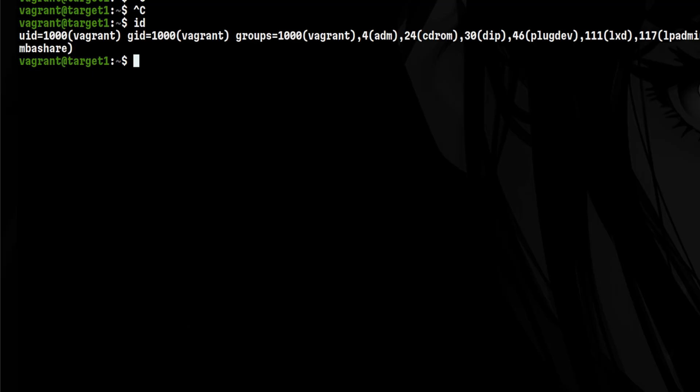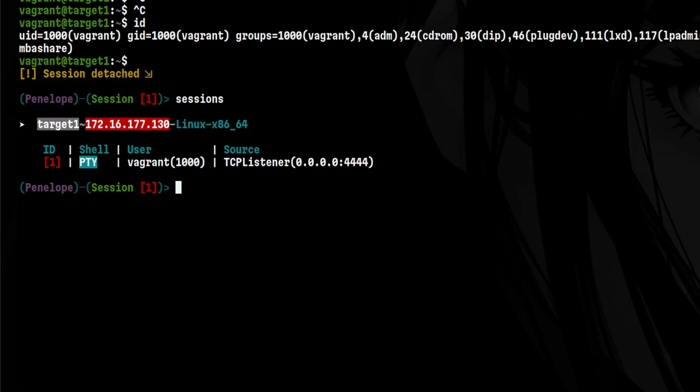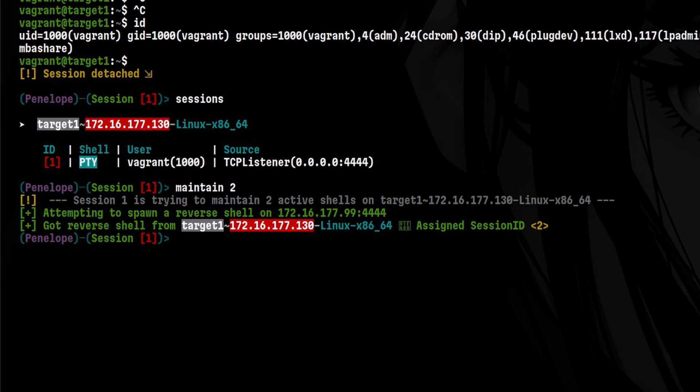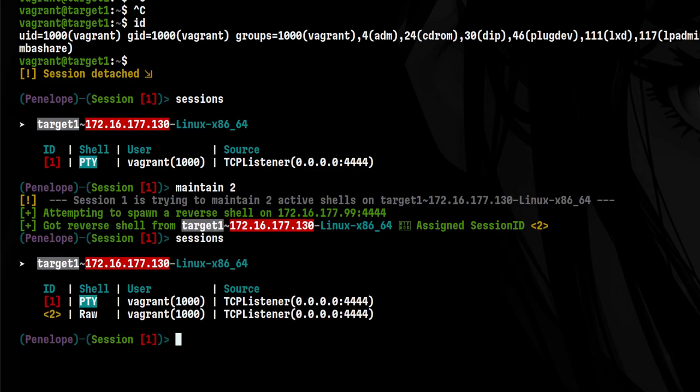At any time, I can exit from the session without fully disconnecting by hitting my escape key. Then if I enter sessions, we see here the active reverse shell connection. Now, here's the good part. If we type maintain 2, it will trigger another reverse shell connection from the client, giving us a total of two connections.